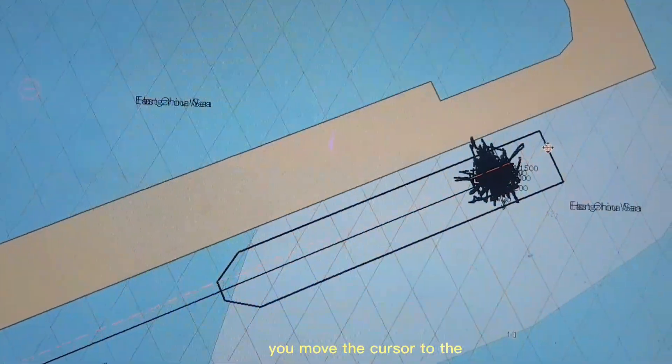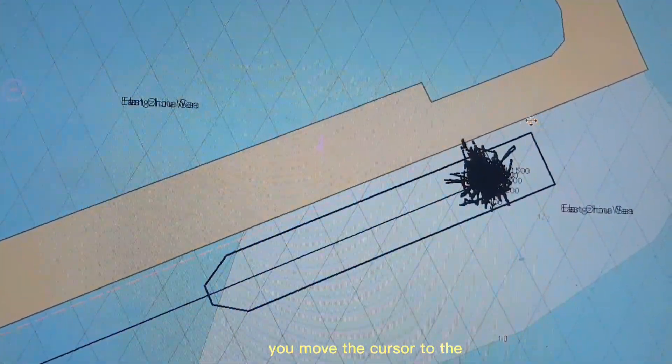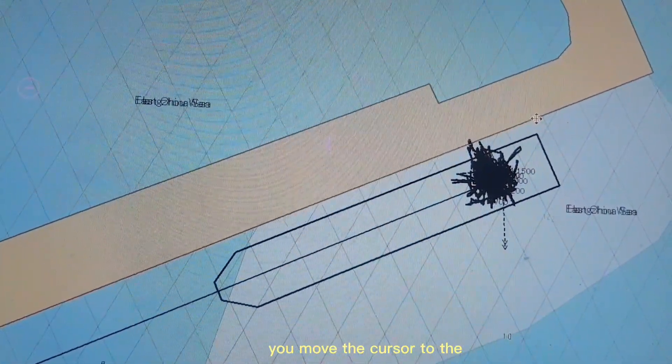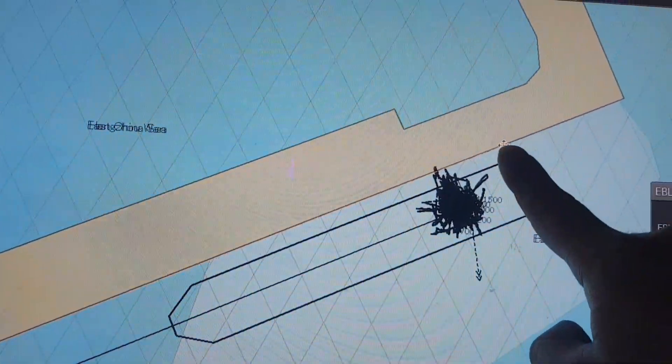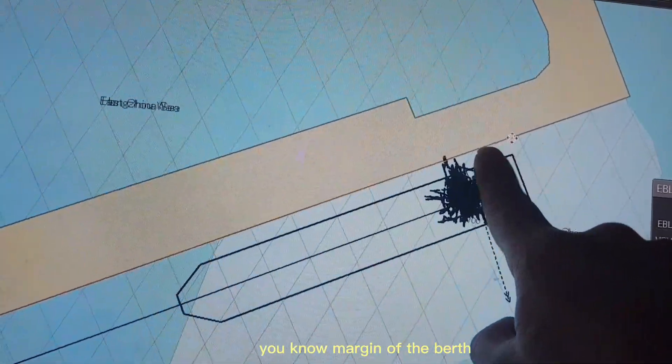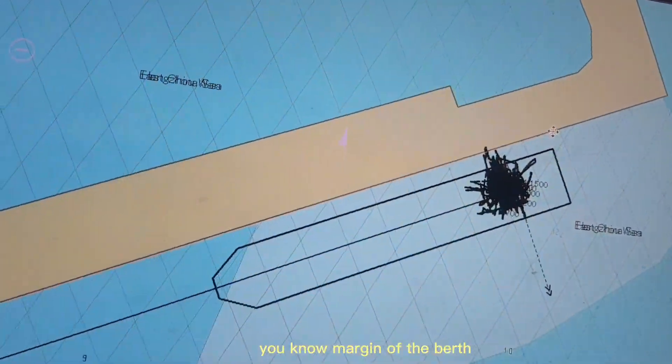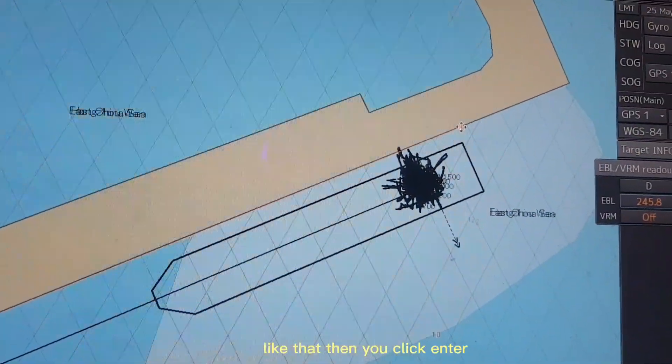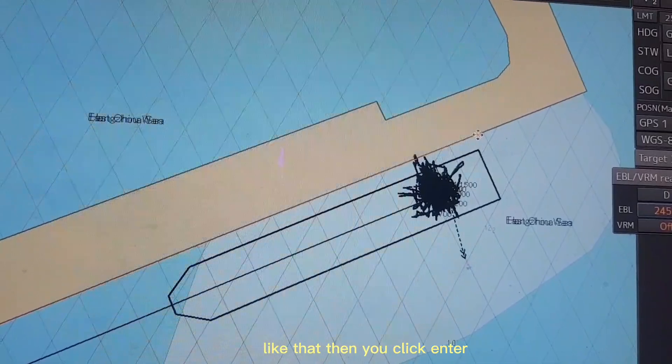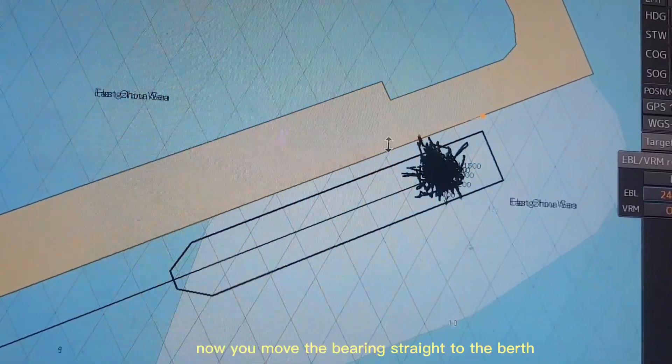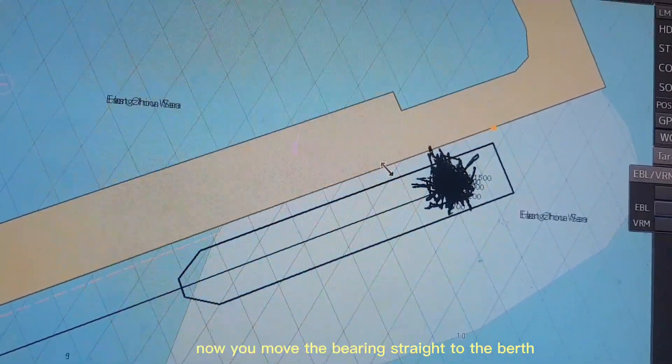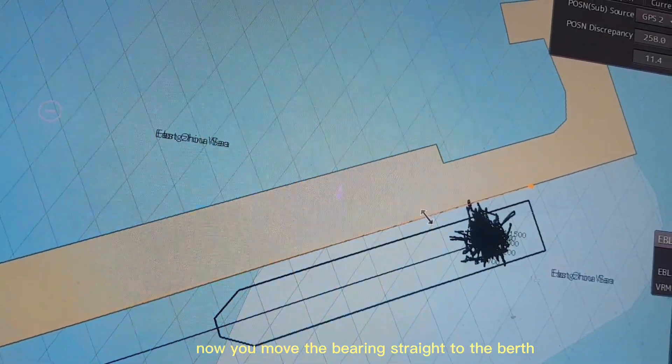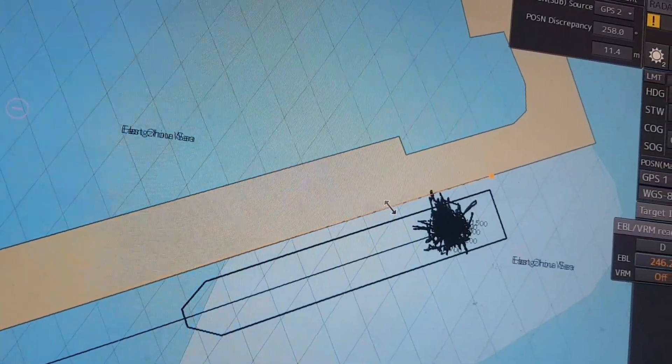You move the cursor to the margin of the berth like that, then you click enter. Now move the bearing straight to the berth.